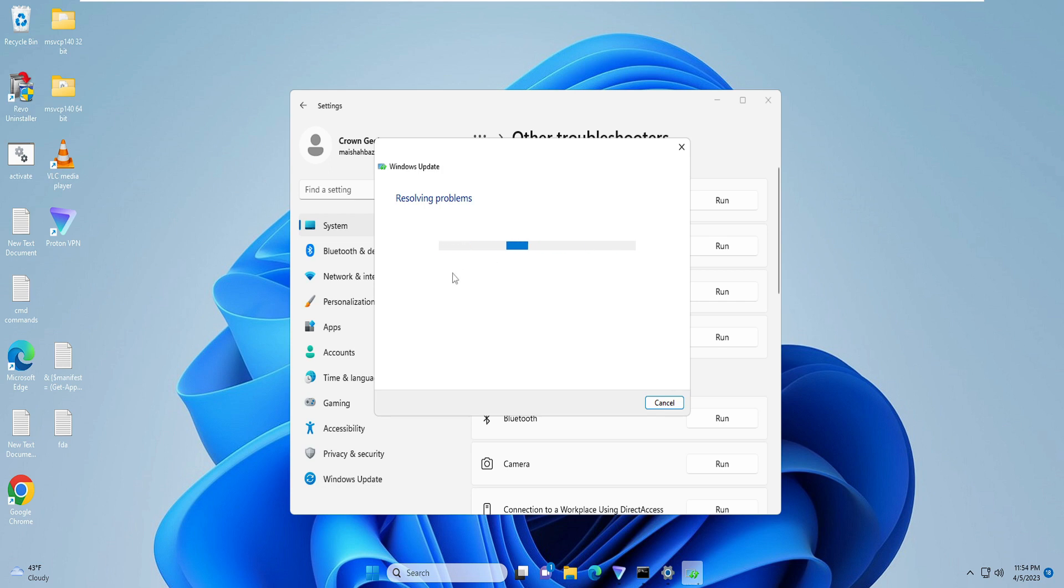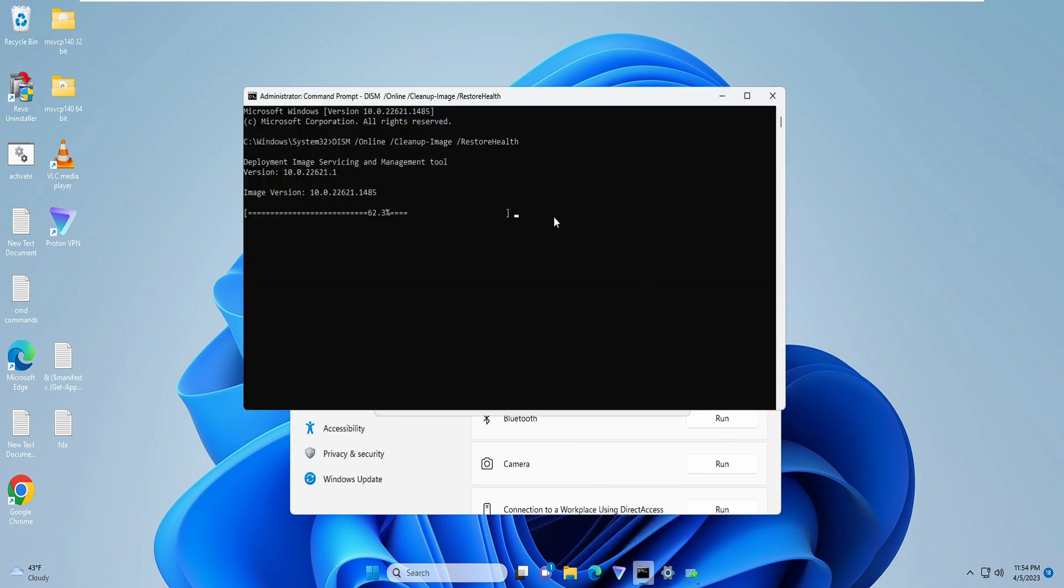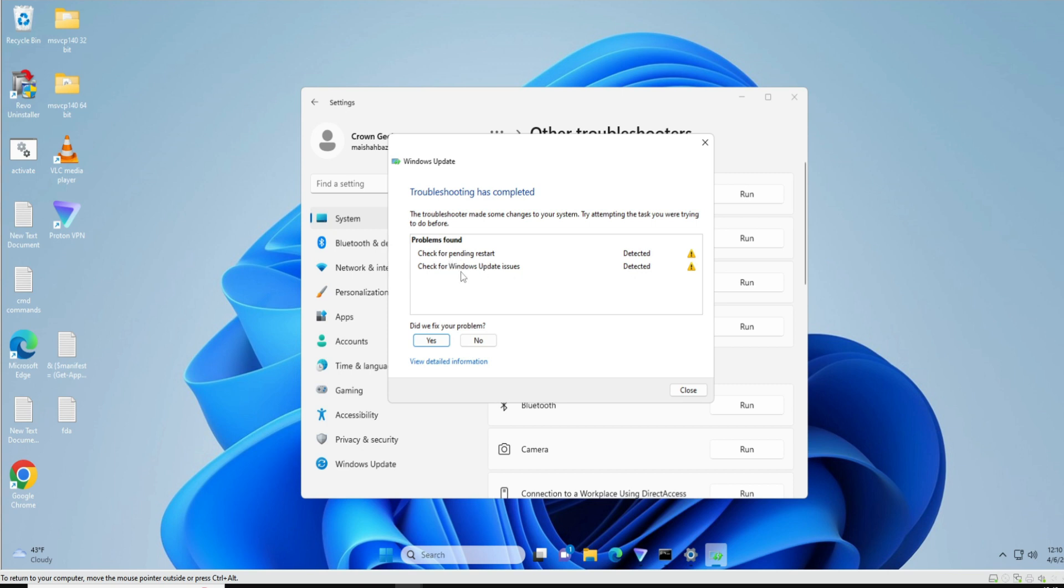Meanwhile it's resolving the problem, you have to go back again to the Command Prompt where we just ran a command, and still it's running. So again we will wait until this is 100% completed. Alright, so the troubleshooting has been completed and it says 'Problem found: Check for pending restart. Check for Windows Update issues.'